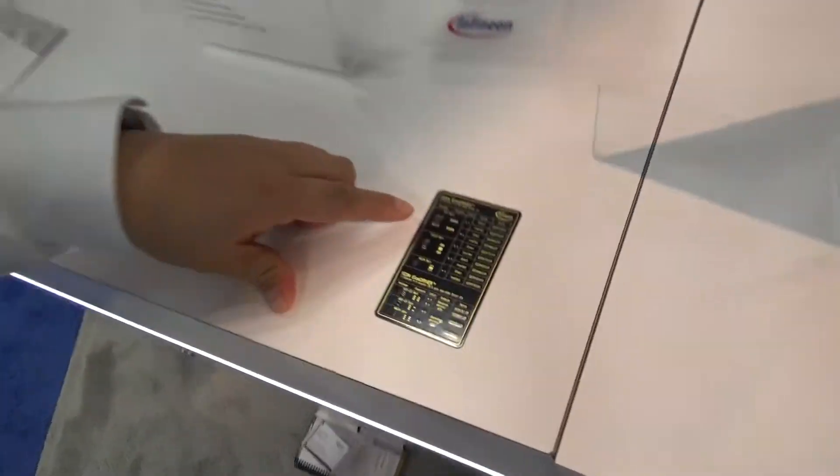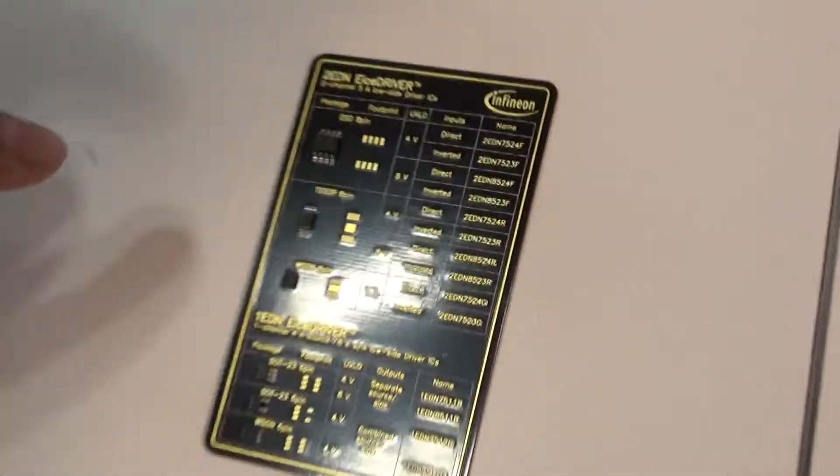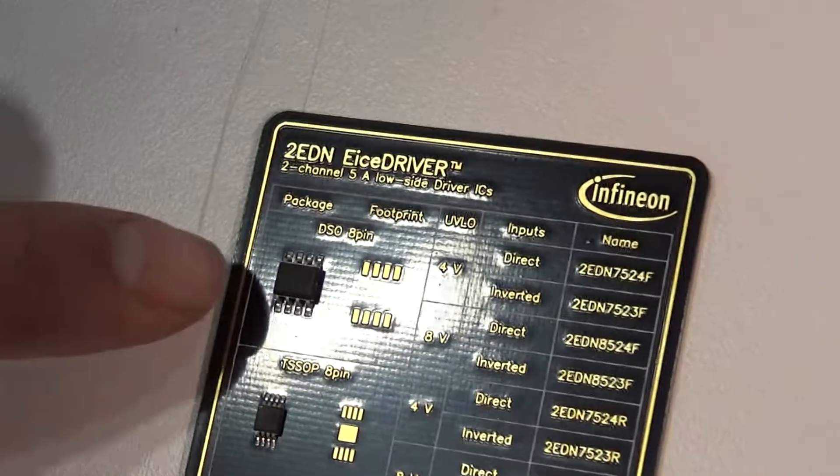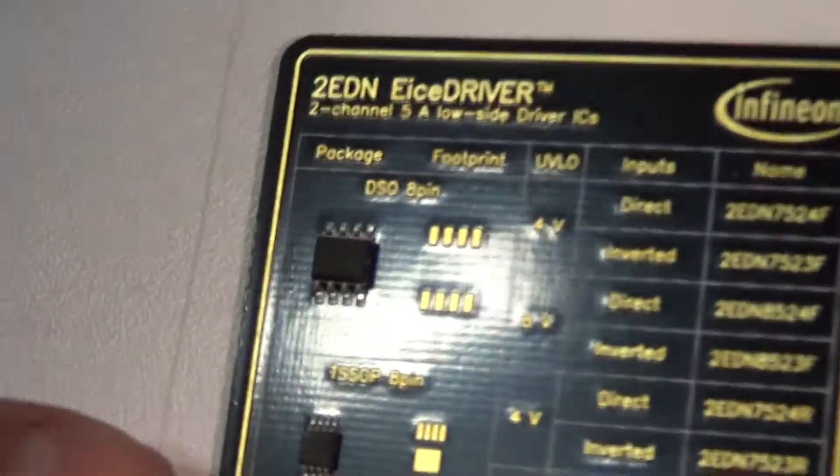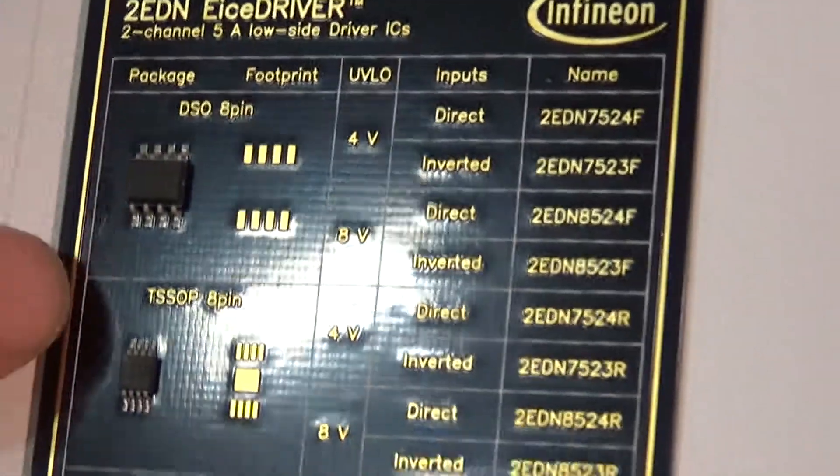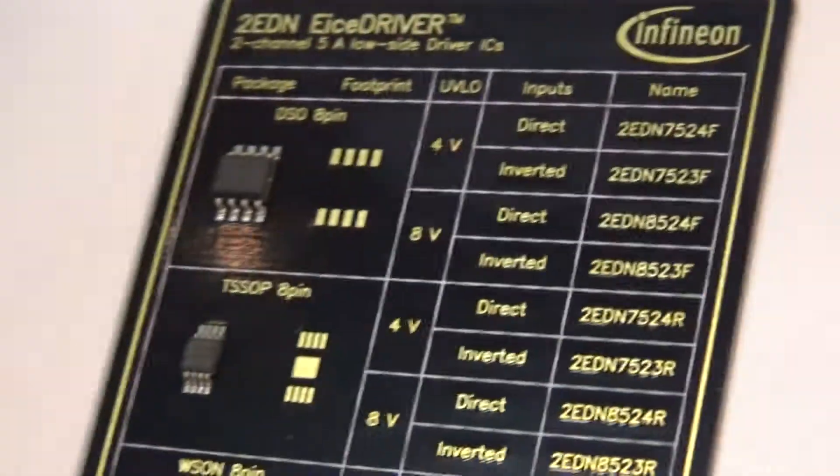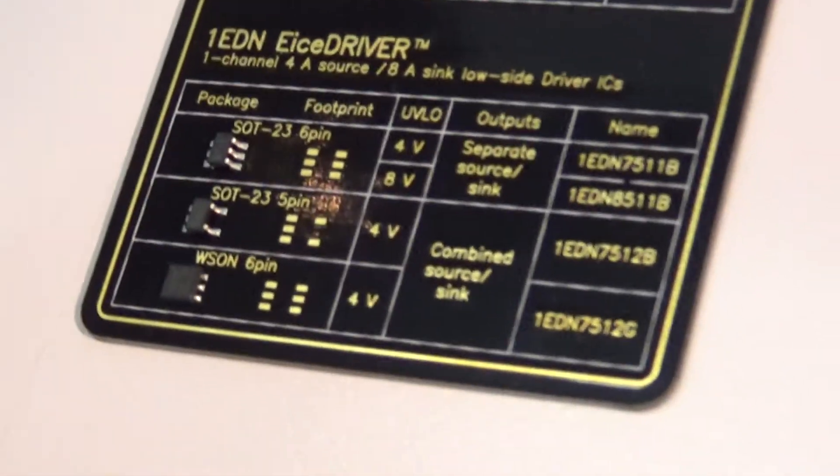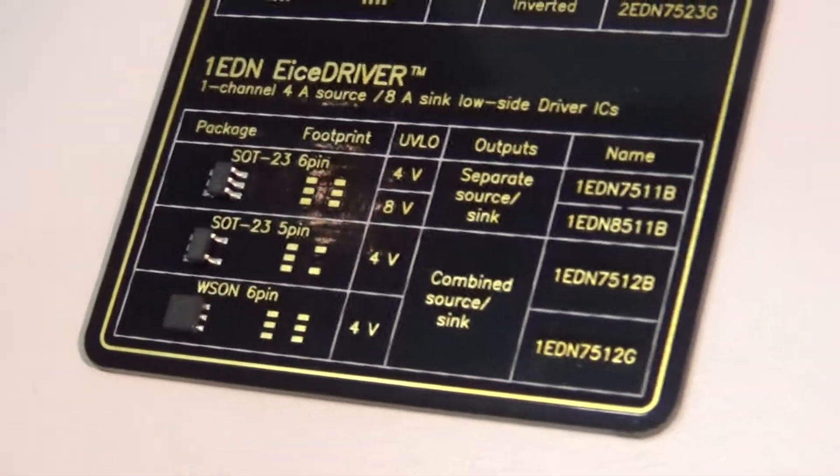So you can see that we offer two different types of non-isolated drivers. This is the two-channel non-isolated driver with different packaging, and this is the three different packagings for the one-channel non-isolated driver.